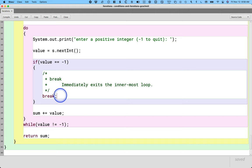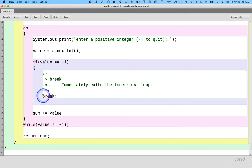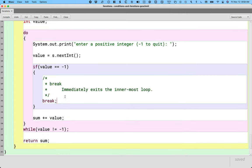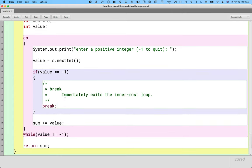So my advice is use break judiciously. Only use it if you think it makes the code easier to read and understand. Probably some sort of an if statement is going to be a better approach. But I want you to be aware of this keyword.